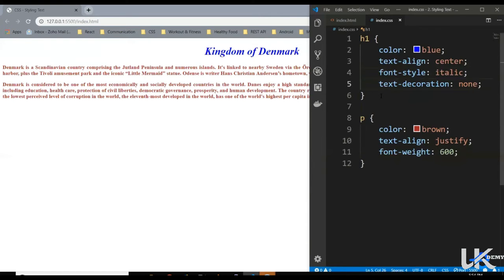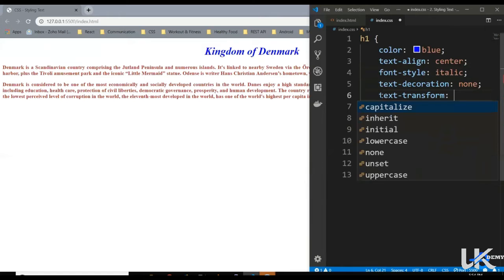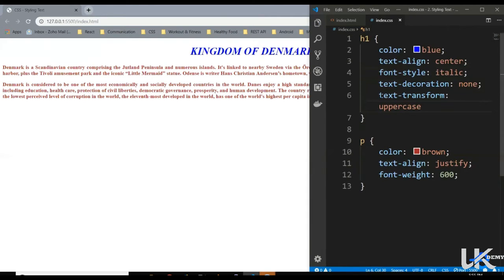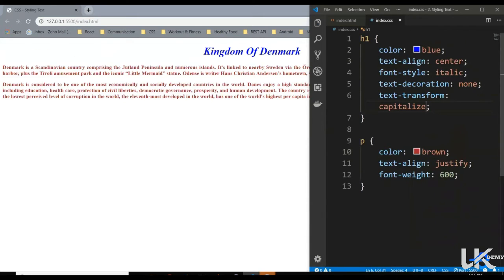We've got another property called text-transform. The purpose of this property is to make our text uppercase, lowercase, or capitalize, which is title case. So text-transform uppercase — our entire text is now uppercase. Similarly lowercase — all the alphabets are in lowercase. And then capitalize — this is like title case, so the first alphabet of every word is capitalized. That's all for text-transform.